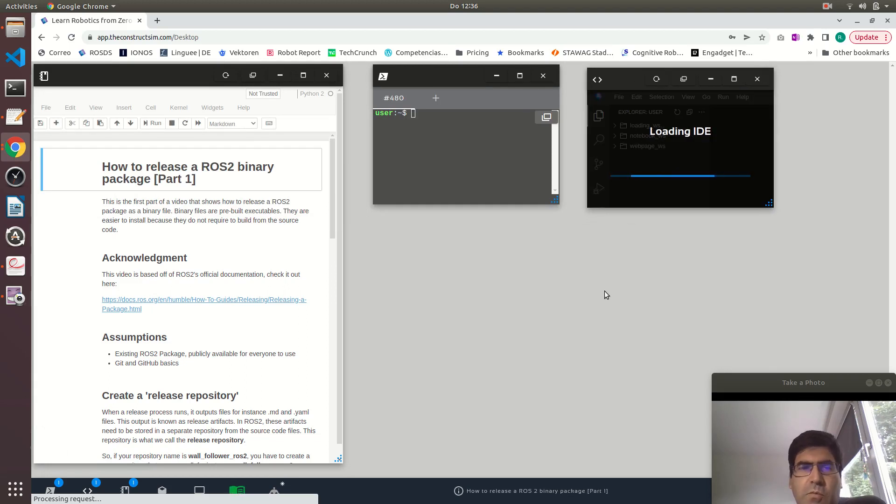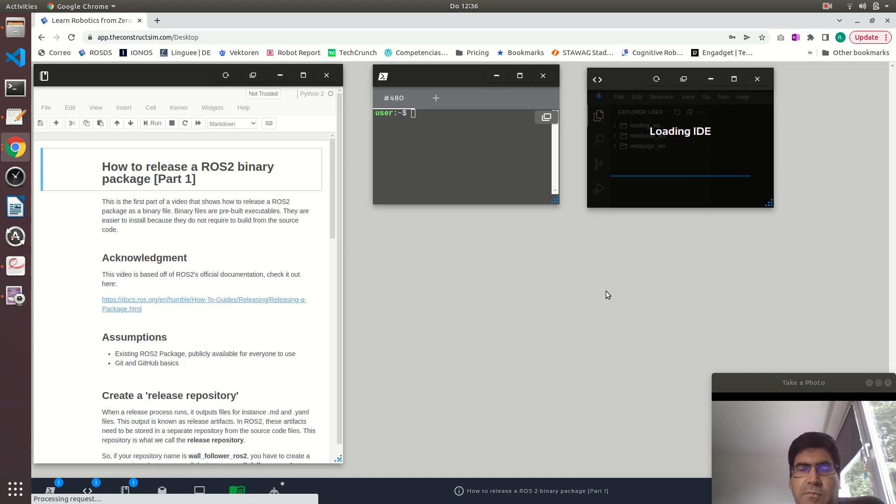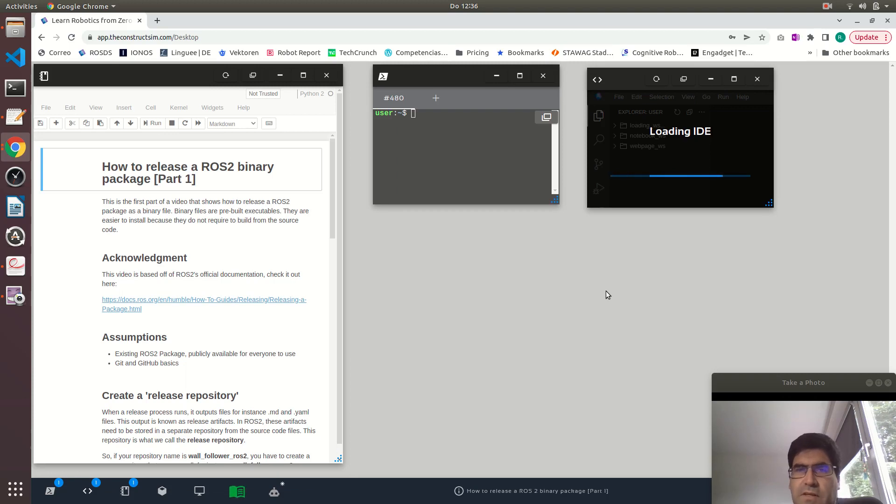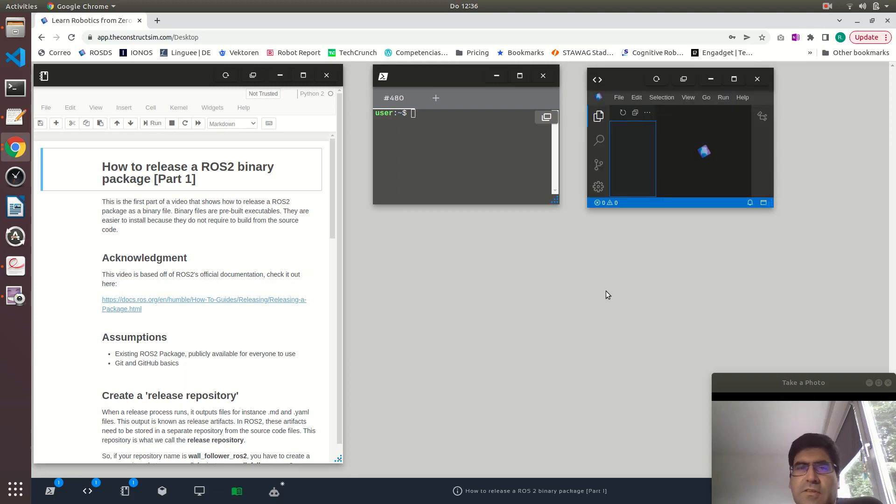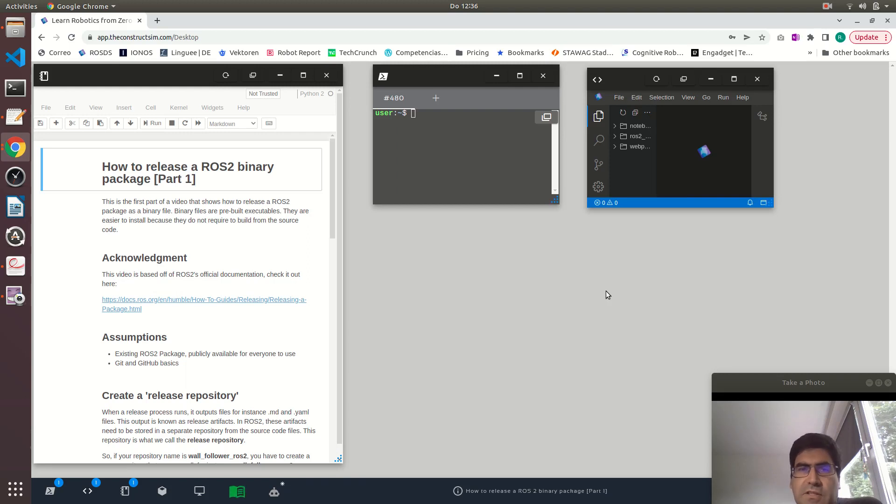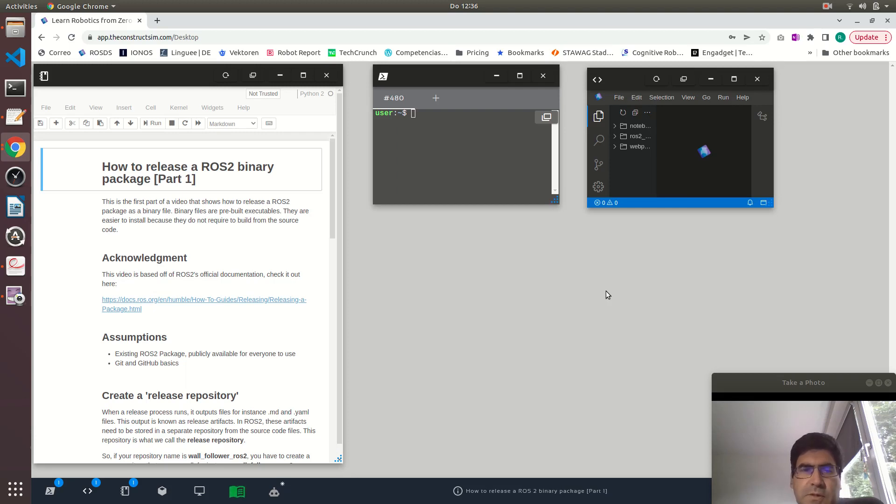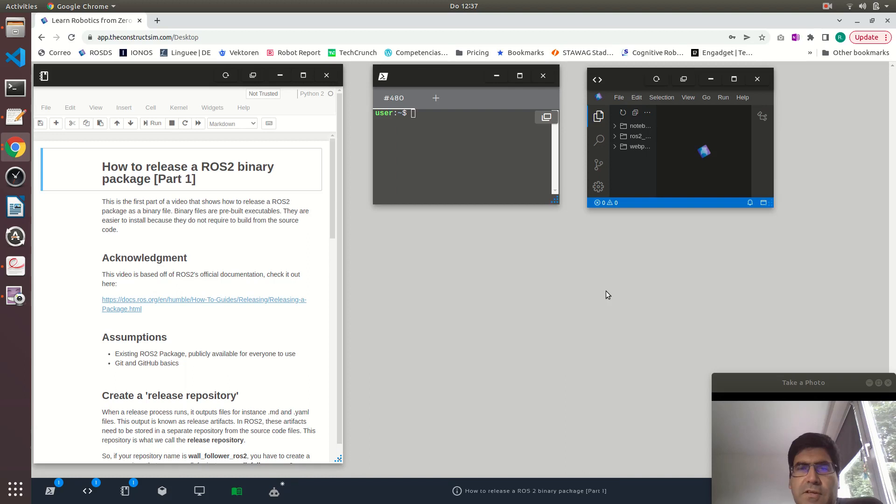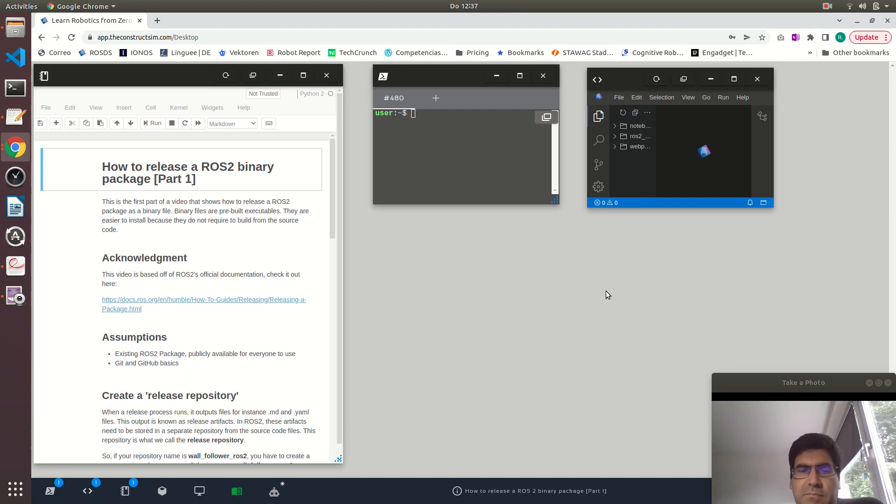Why would we like to have a binary release? Binary releases are ways to install packages that are easier to use than cloning a repository from GitHub and having to build the workspace. You just install them using a package manager such as apt or apt-get.